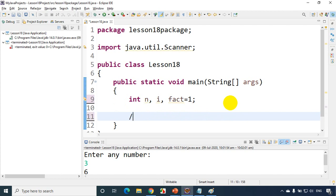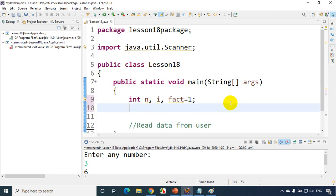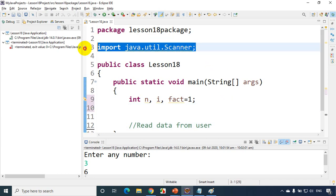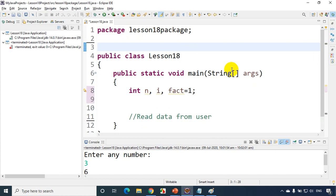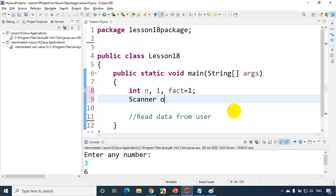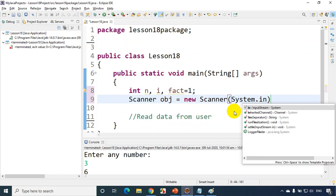Now first I have to write read data from user. Now for this we need to use scanner right. So I'll just remove this and let's see how to add scanner. So make sure you write it properly with proper case: scanner obj equals new scanner and we have to write system.in.